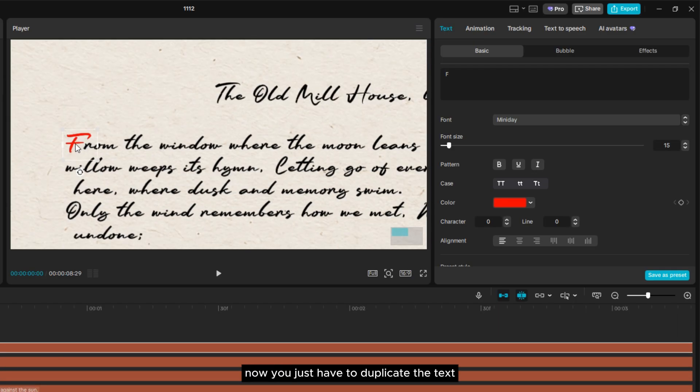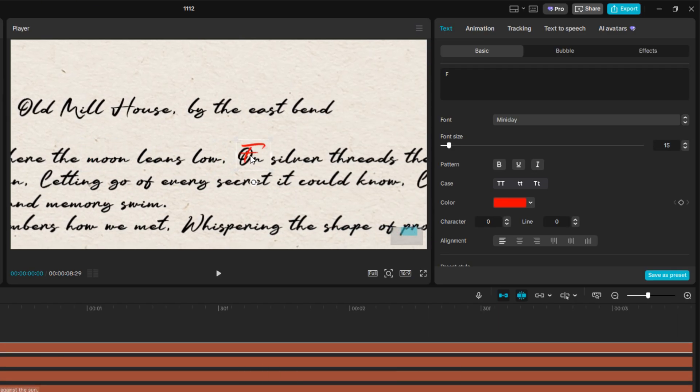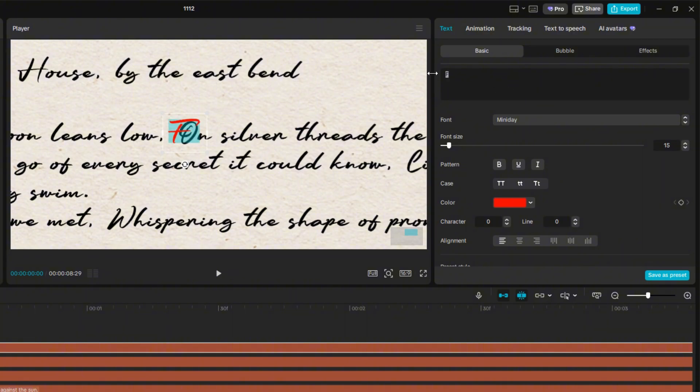Now you just have to duplicate the text layer for all of the secret letters.